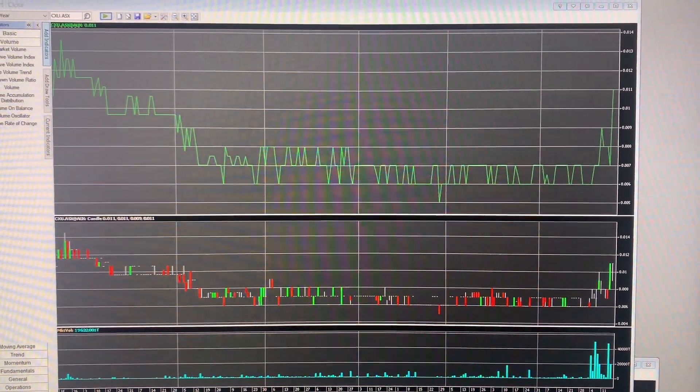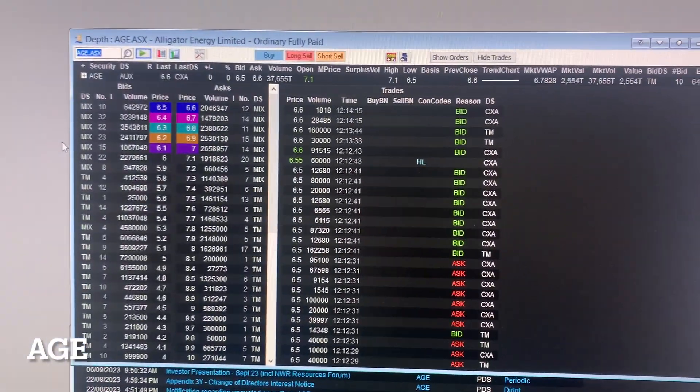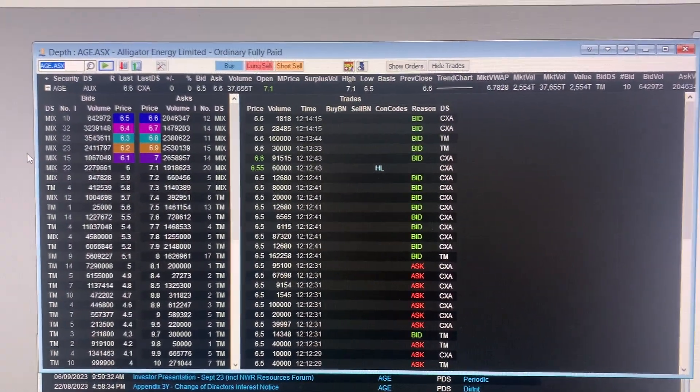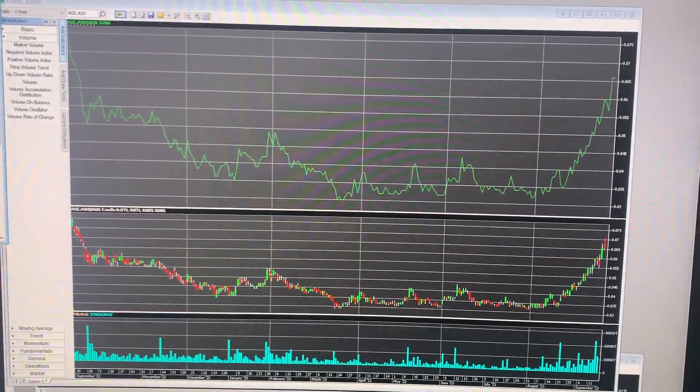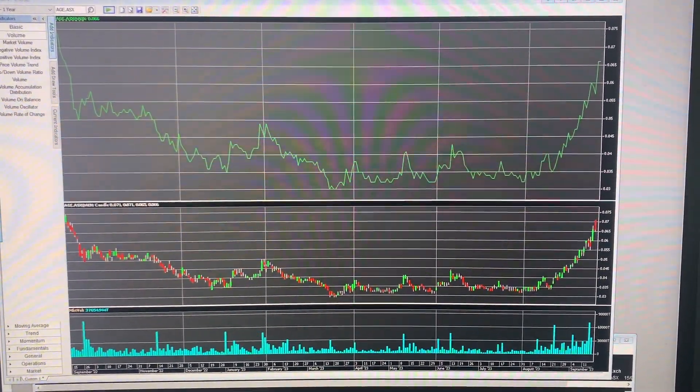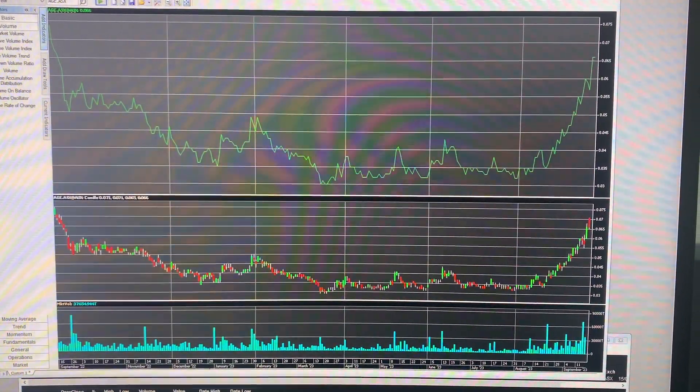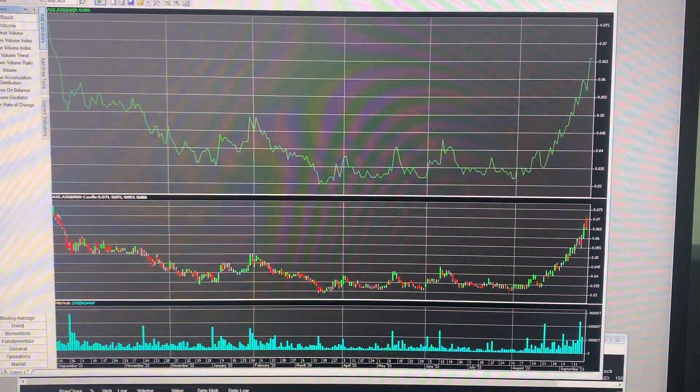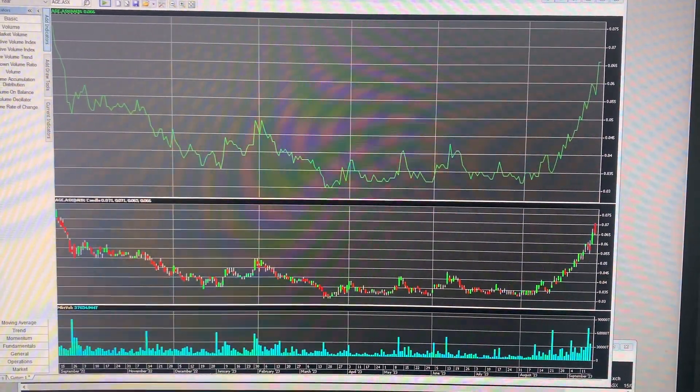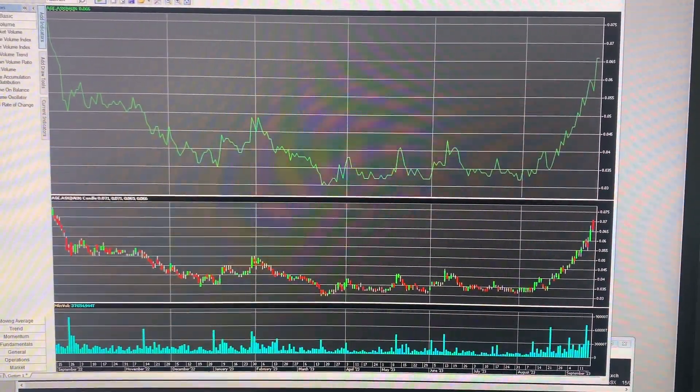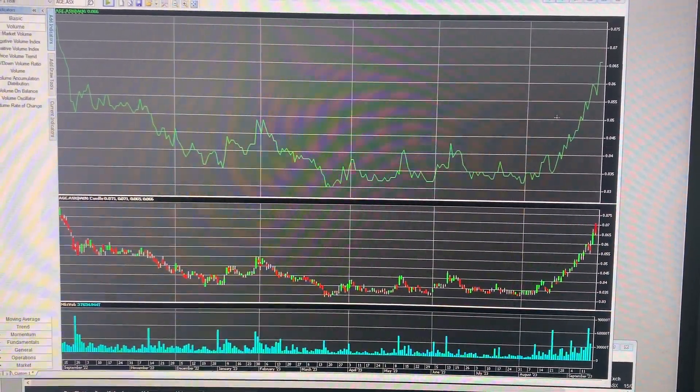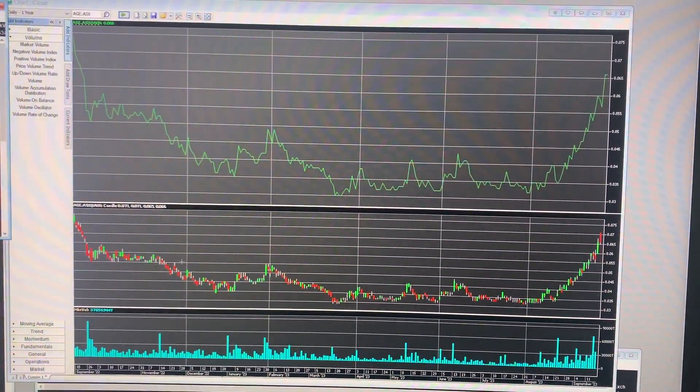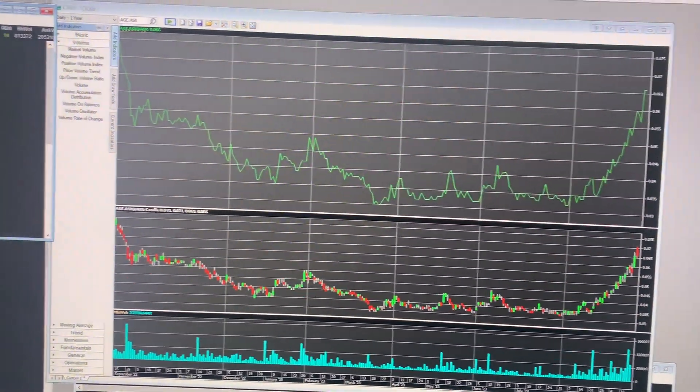Next one we'll look at, AGE. Again, no specific news here. But AGE has uranium projects in South Australia, Northern Territory and Italy. And the recent appreciation in the uranium price has got a few of the uranium stocks, as we've seen, moving up heavily this week. So we can see that in the chart there.